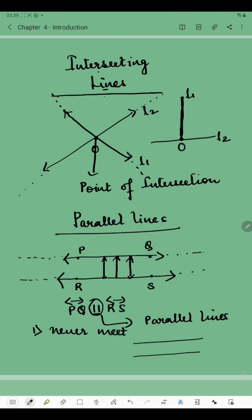The distance between parallel lines always remains the same. If the distance gradually decreased, the lines would eventually meet at a point — but since the distance stays the same, they never meet. So the two conditions of parallel lines are: they never meet, and they maintain equal distance. The difference between intersecting lines and parallel lines is that intersecting lines meet at a point, whereas parallel lines never meet.